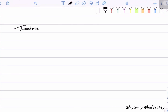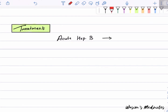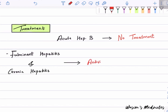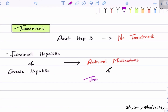Acute Hepatitis B usually requires no treatment. Fulminant hepatitis and chronic hepatitis require antiviral medications, as well as interferon alpha or pegylated interferon.